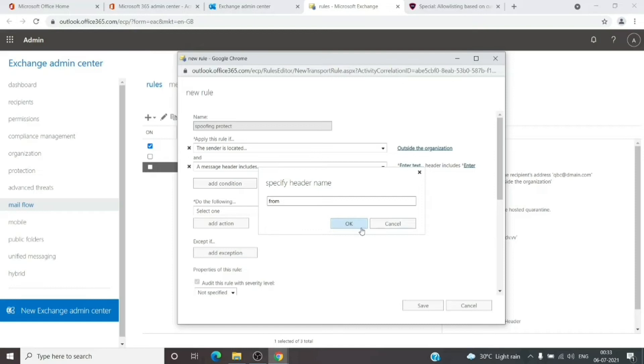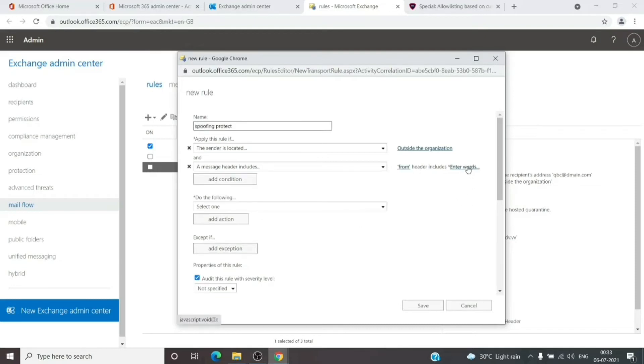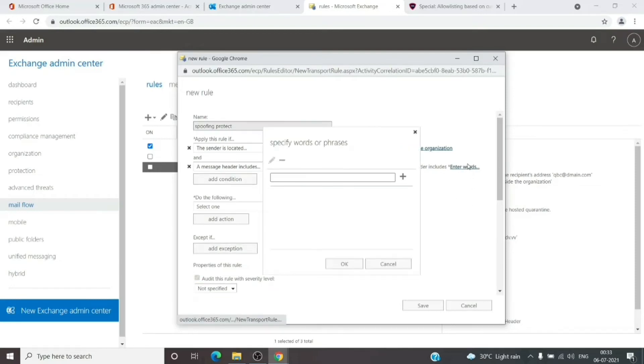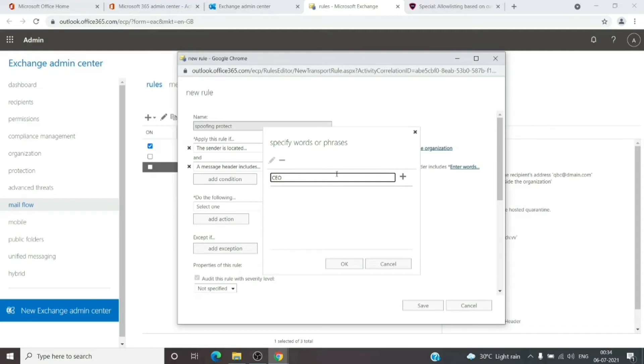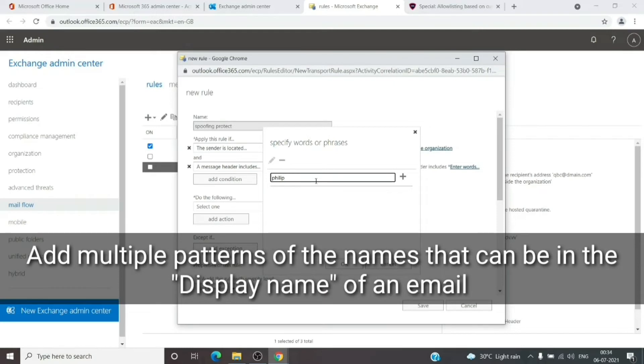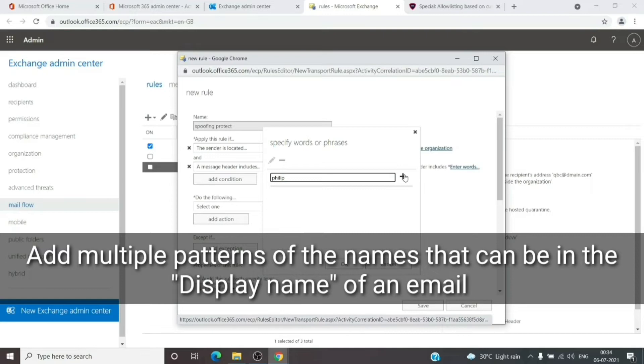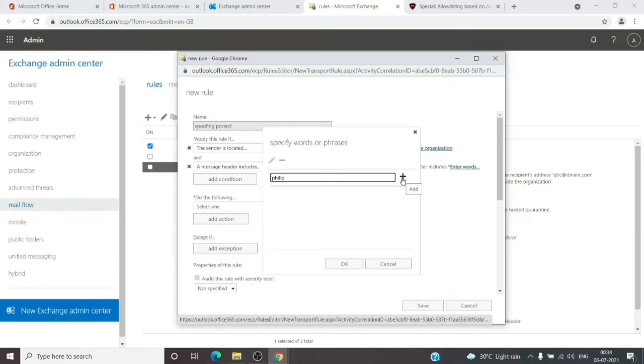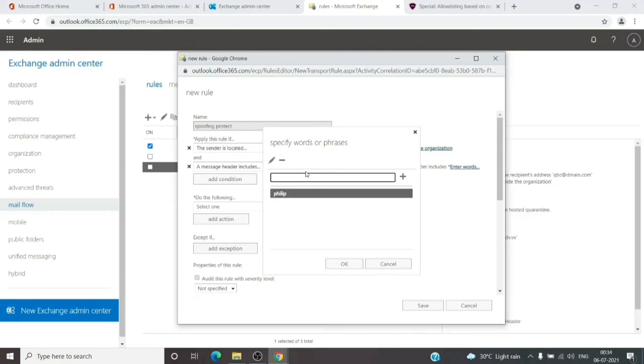Here we'll add the person in the organization whom we want to protect, for example a CEO. This will be replaced by the actual name of the person. For example, Philip. He is the CEO in my example. What I'll do is add any possibility of the words or any combination that could look like he's sending the message. For example: Philip, Philip with last name, Philip with a capital letter.